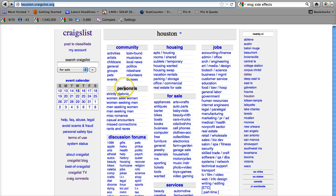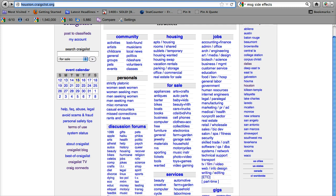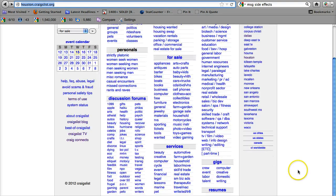Community, Housing, Jobs, Personals for Sale, Discussion Forums, Services, Gigs, and Resumes.